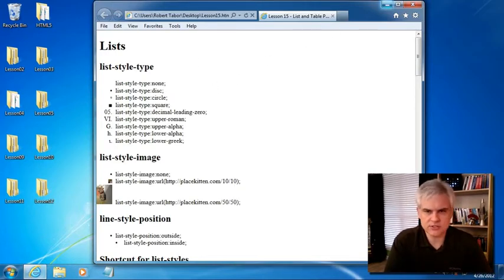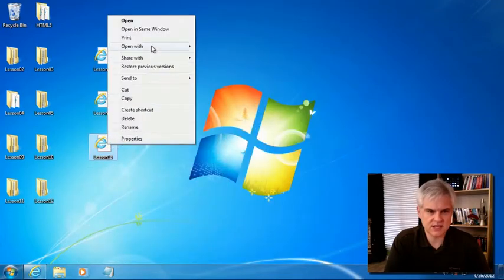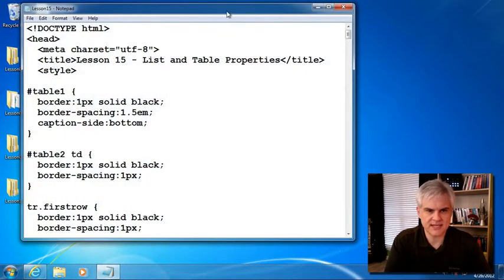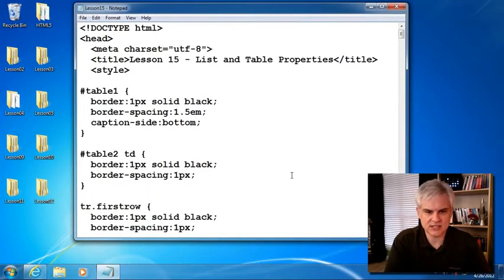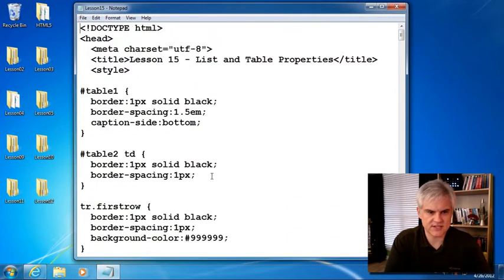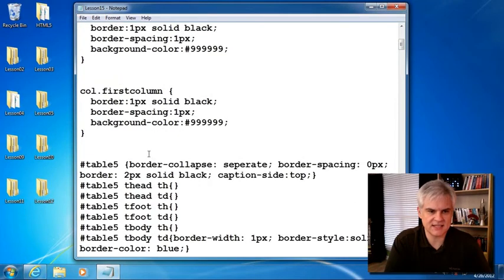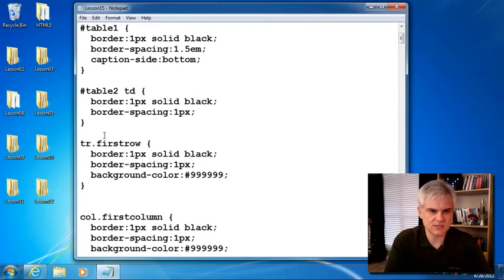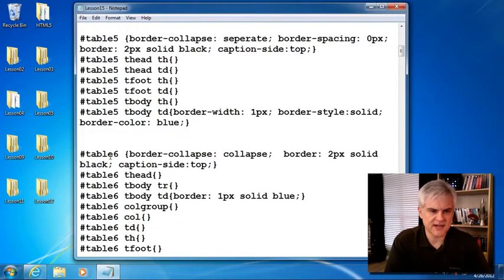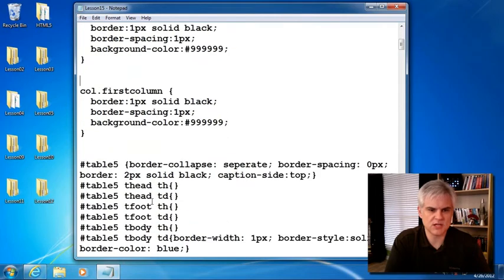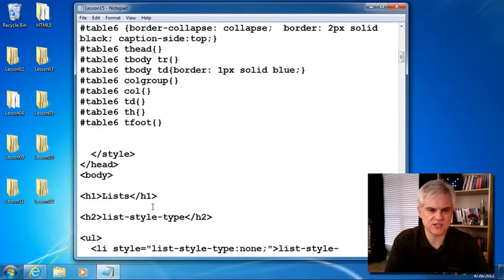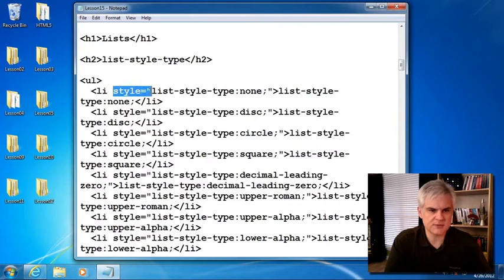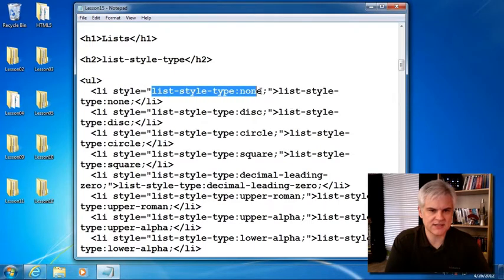What I want to do also is open up this in notepad so we can take a look at the styles. Now, I did cheat a little bit here with the table because it got a little hairy to put all this stuff inside the table definitions themselves. So just keep in mind that I have table 1, table 2, table 5, table 6 defined. I also have some specific things like first row and col first column and we'll dissect these in just a moment. For the list items, notice that I'm using the style attribute and then defining the styles inline like so.